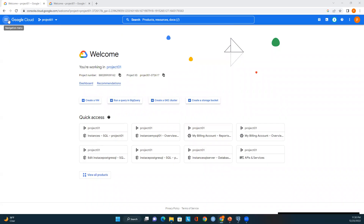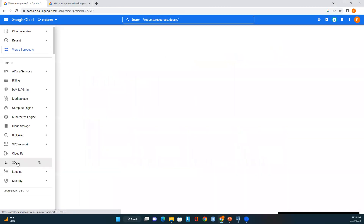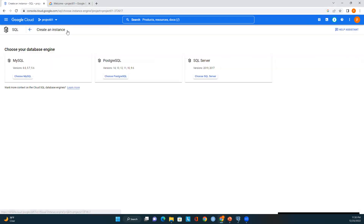I've logged into Google Cloud Platform. Let me go to the options on the left, scroll down to find the SQL option, and click on it. Now we can see the Cloud SQL page with all the instances available. In earlier modules I created MySQL and SQL Server, and in this module I will create a PostgreSQL instance. I'll click on Create Instance and we can see the list of database engines available — I'll select PostgreSQL.